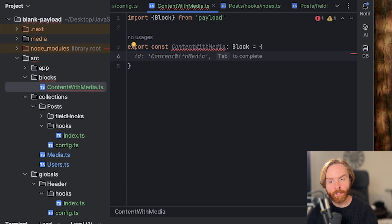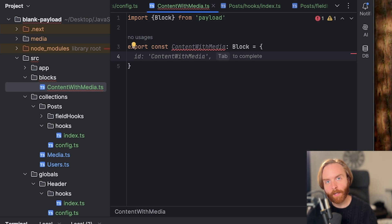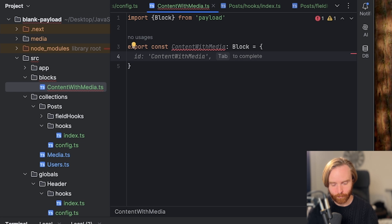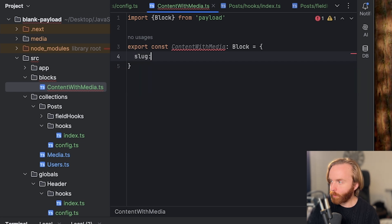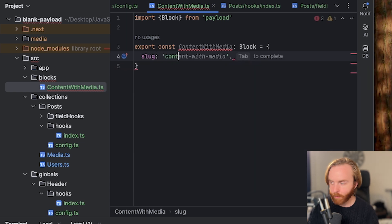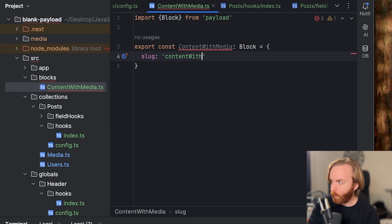First, we need to set the slug. This is how we're going to be able to identify it in our front end when we query a collection. So first we need to add a slug, which we will create as content with media.